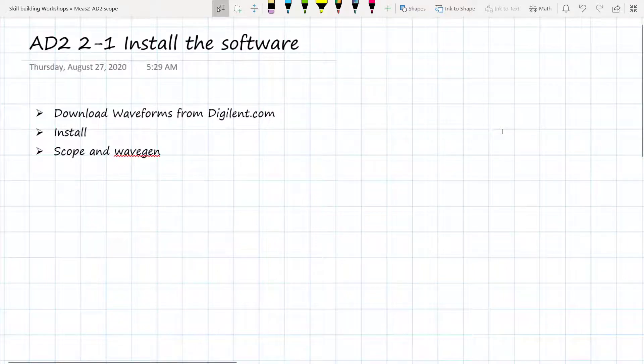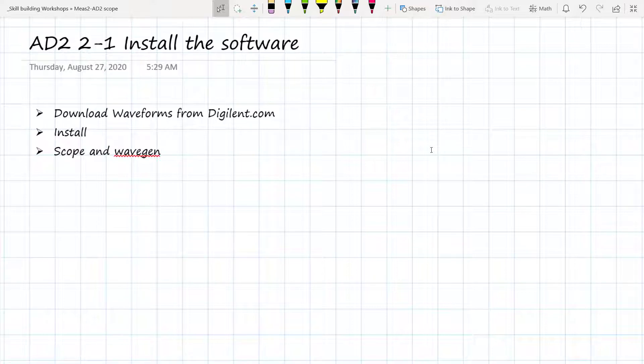The Digilent AD2 scope that we're going to be using is a USB-based scope. It operates from software that is running on your PC. So the first thing we're going to have to do is download that software.